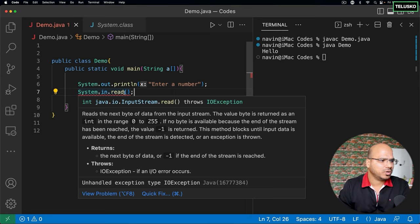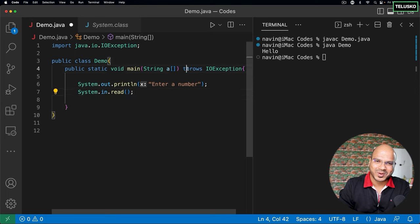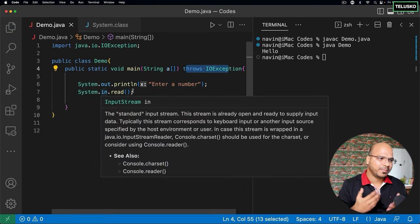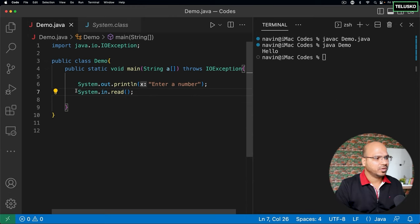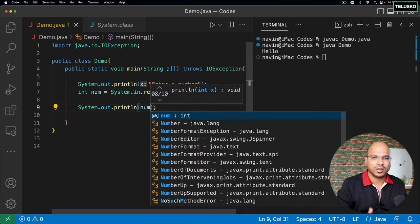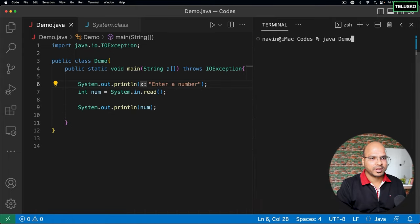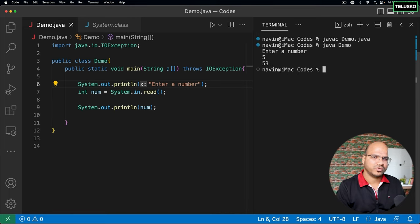So system.in.read will give you an integer value. I'll put that in a variable called `num`. Once you have the variable you can print it. Let's compile and run. It says enter a number. I enter 5 and... we got 5, but we also got 3. That's weird. Let's try 3 — we got 51. The thing is, system.in.read actually gives you the ASCII value for the number you enter.